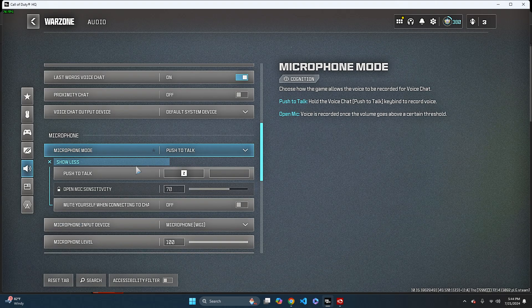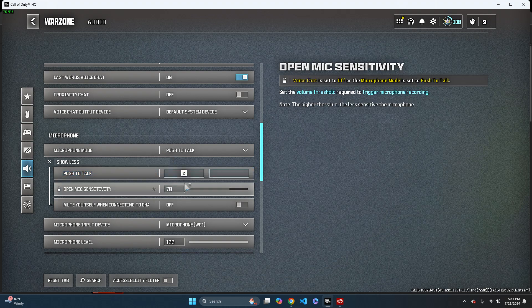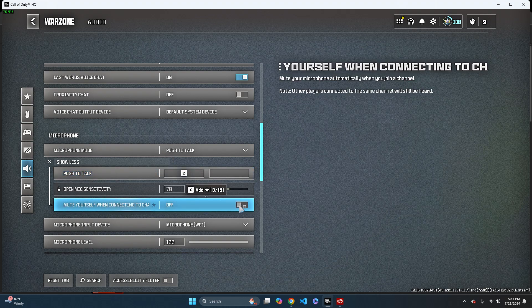If you click on push to talk, you can change the key bind as well. And yeah, that is basically it.